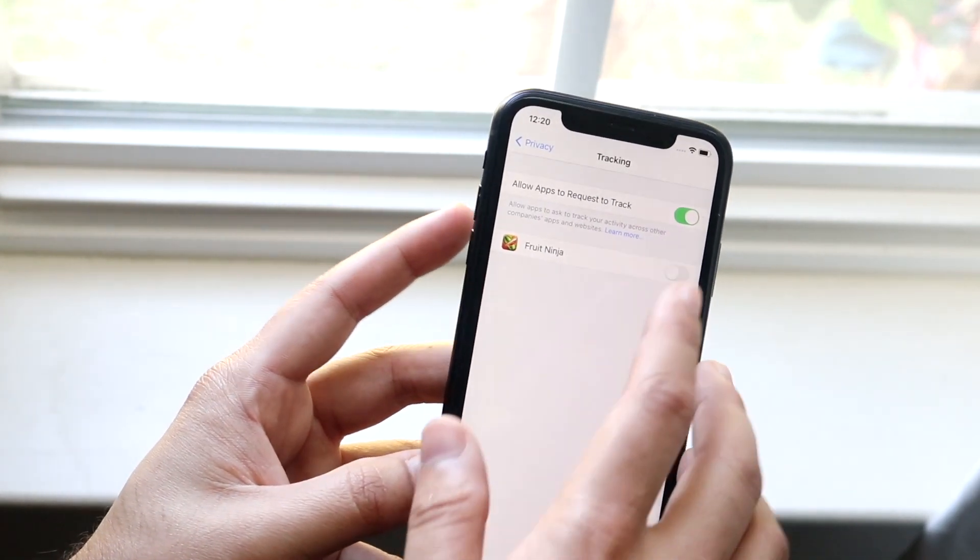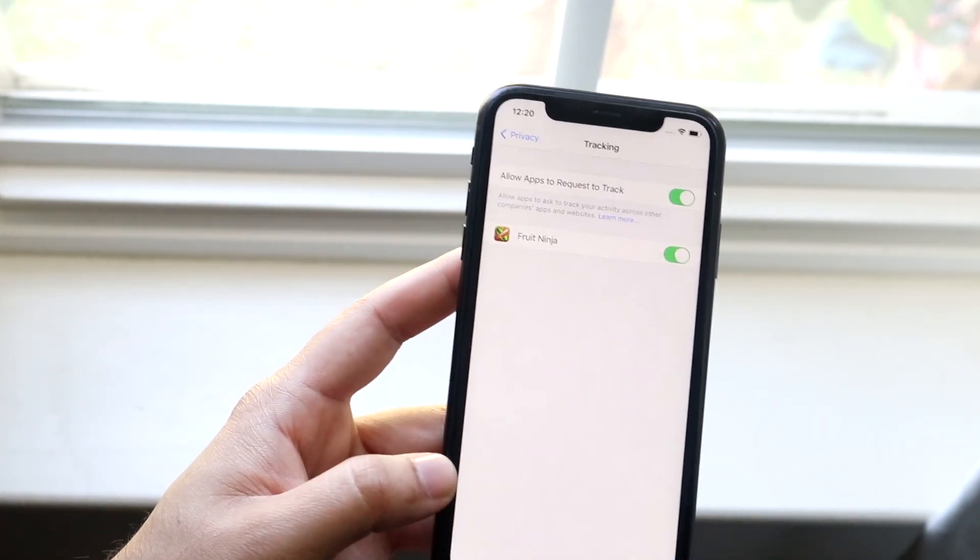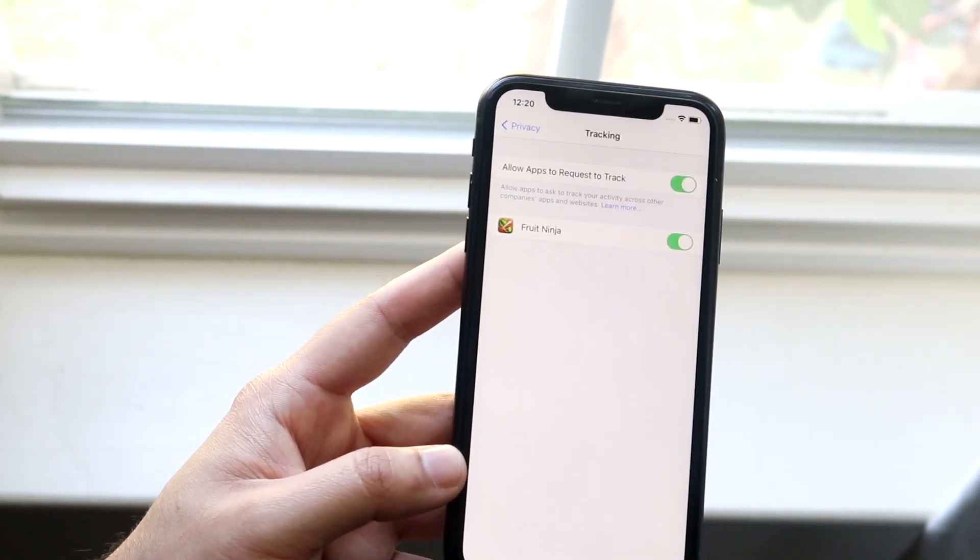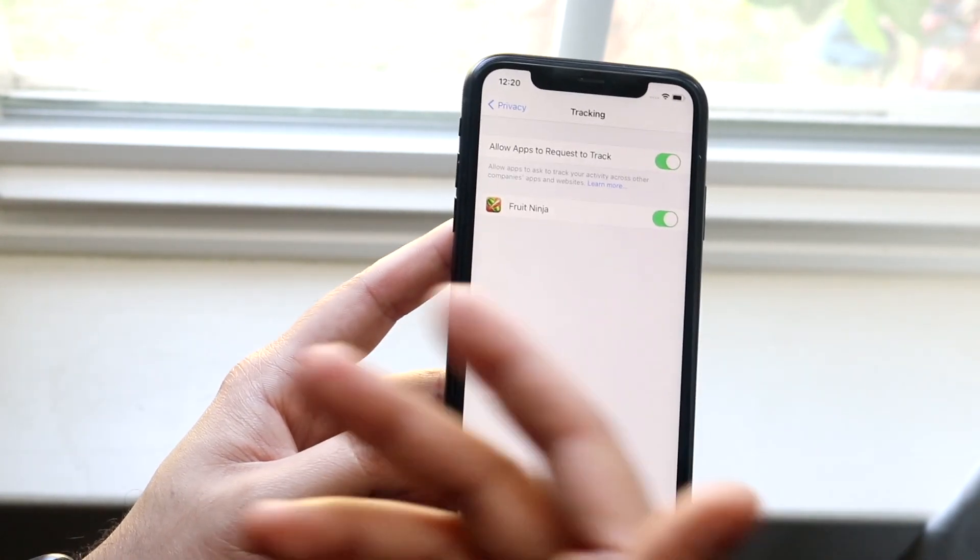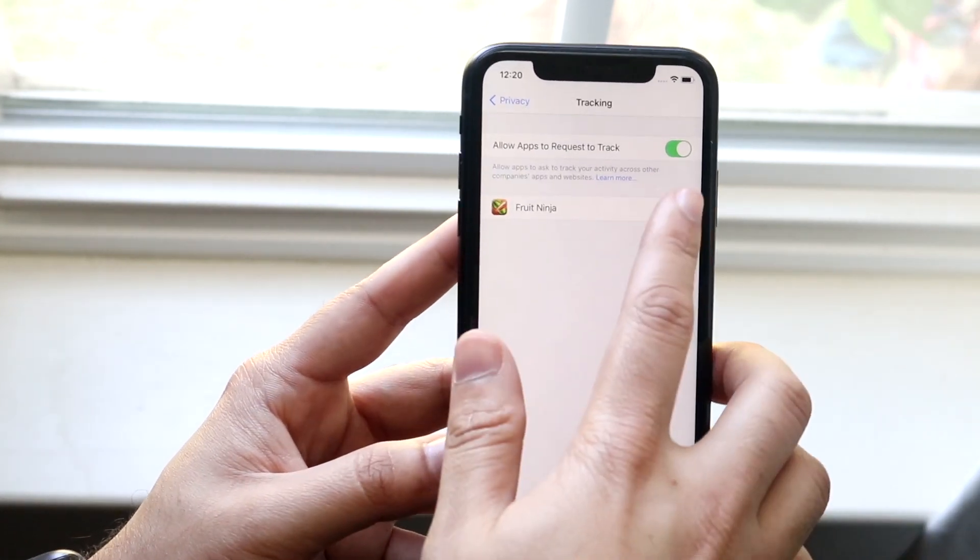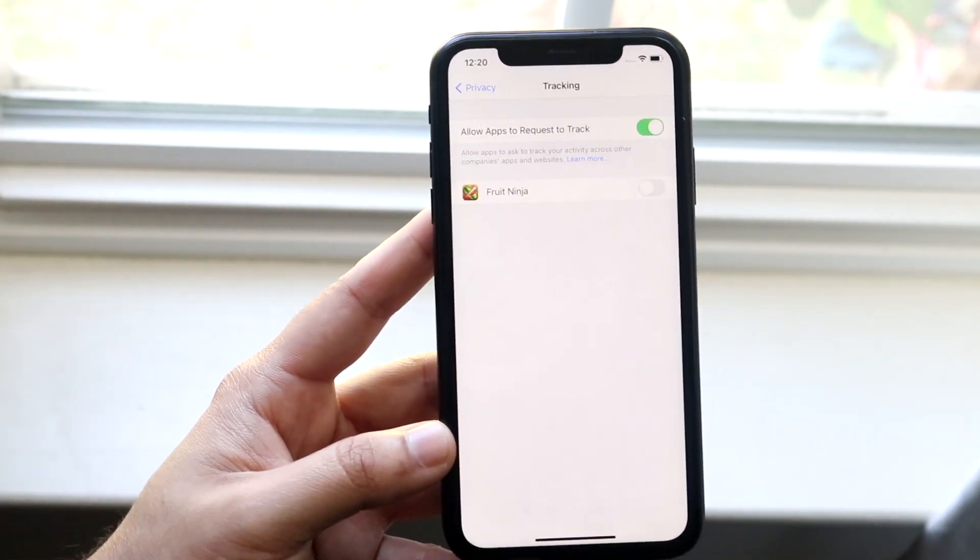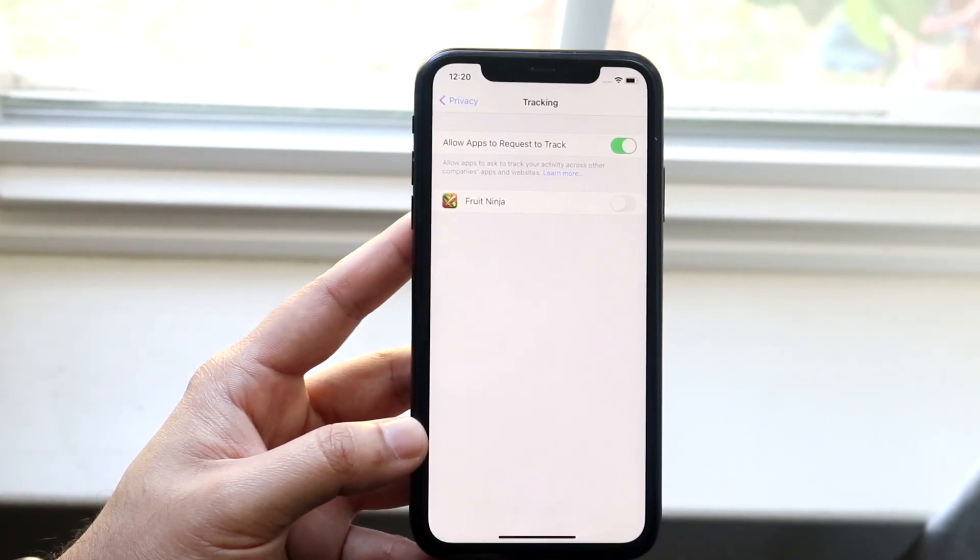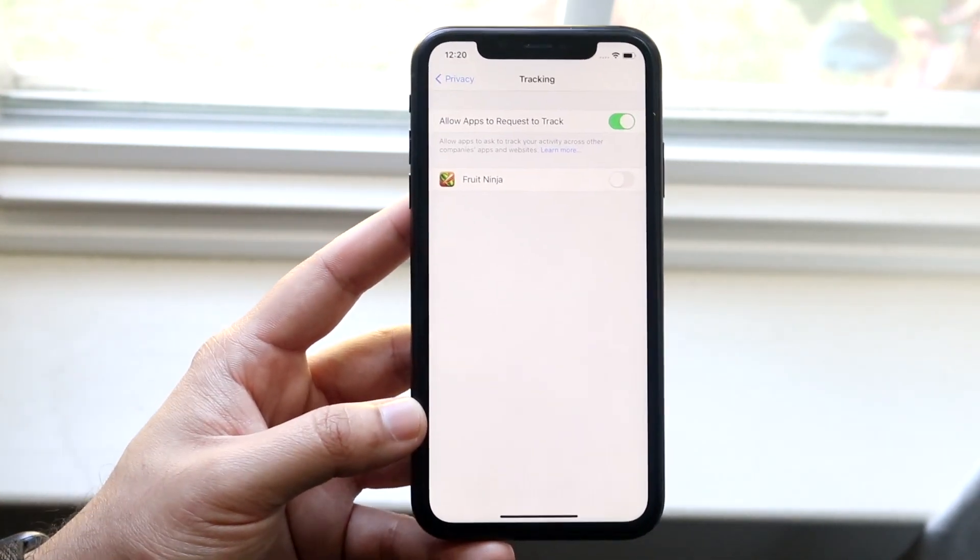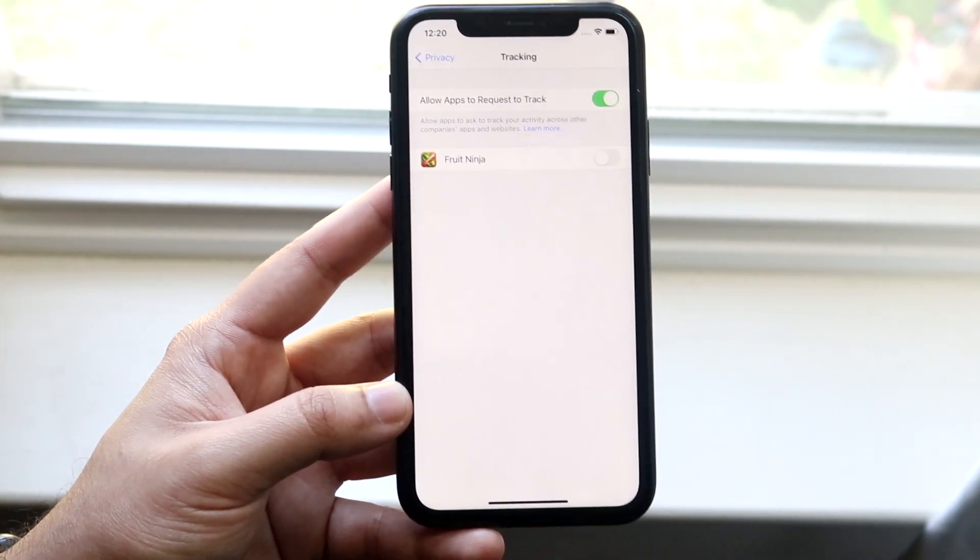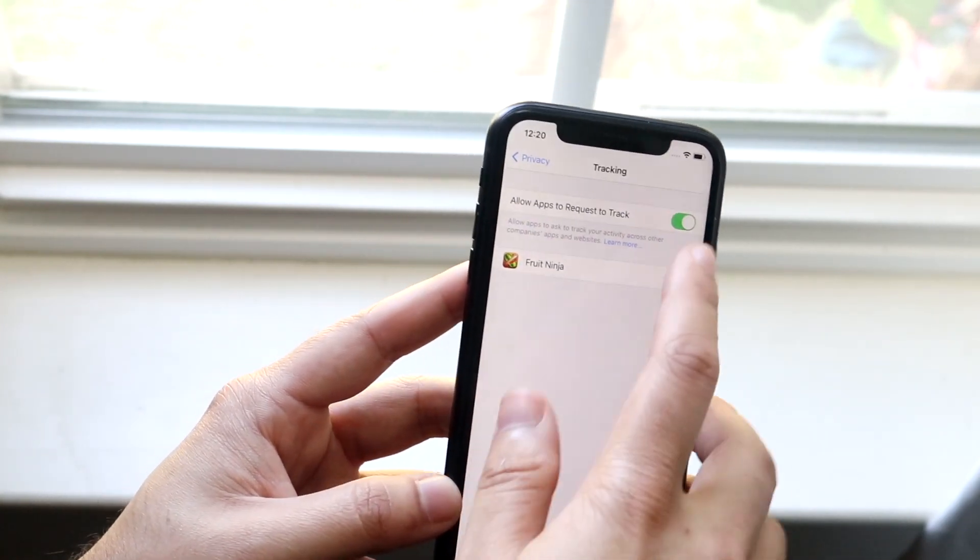Now let's say you want this on, but you wanted to keep Fruit Ninja off. Well, you can keep certain apps on and certain apps off. So in this case with Fruit Ninja, let's say I don't want Fruit Ninja to even ask me. I don't want them having anything about me. You can turn this off and they won't be able to track you and they won't be able to have that pop-up come into your display where they request to track you.